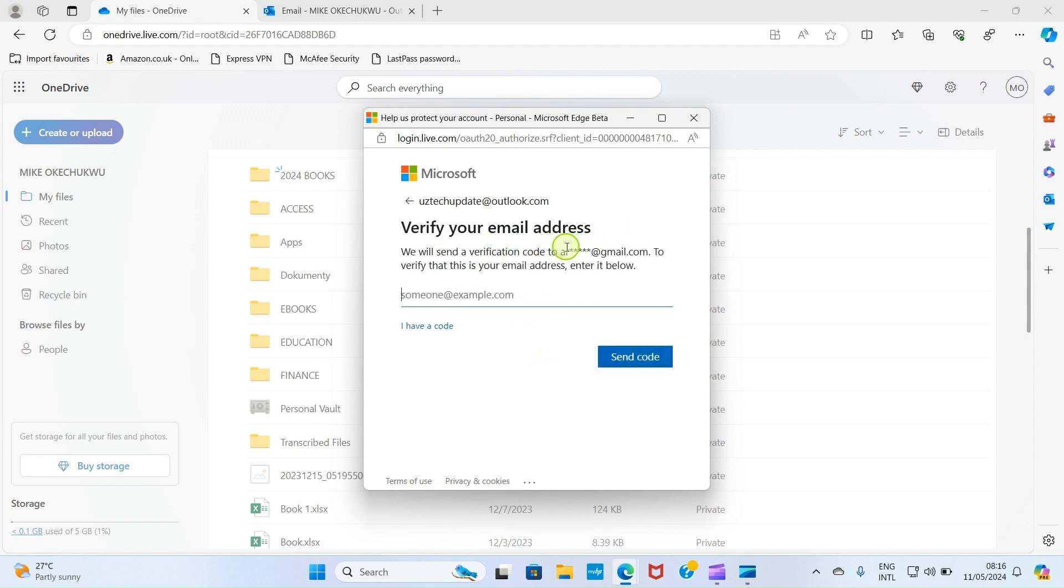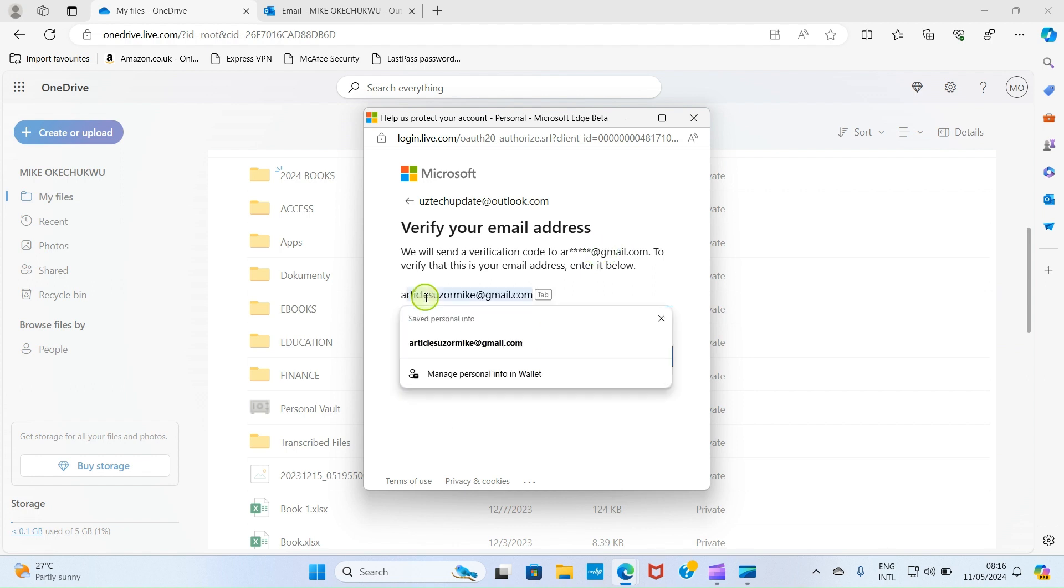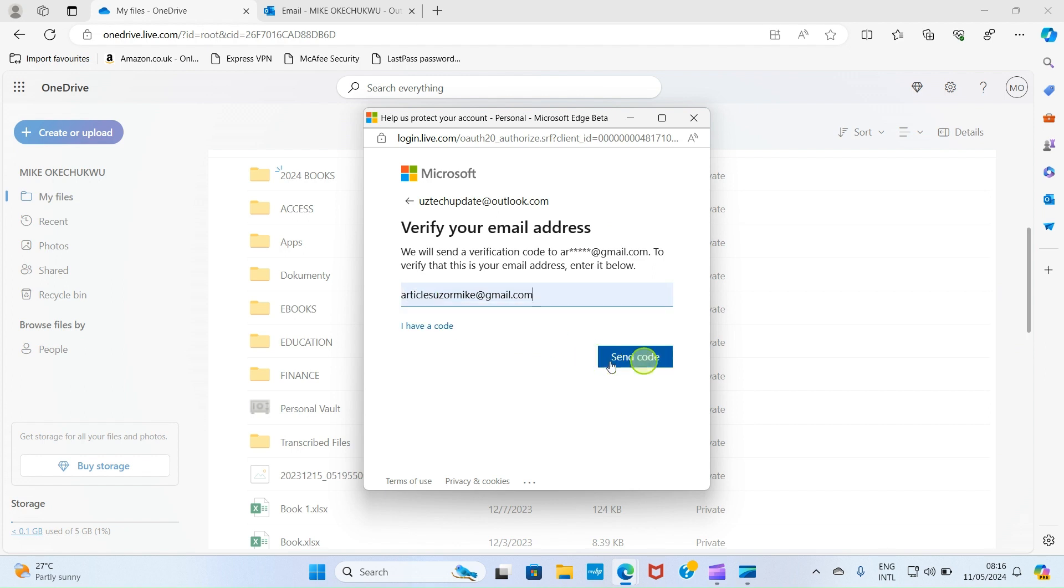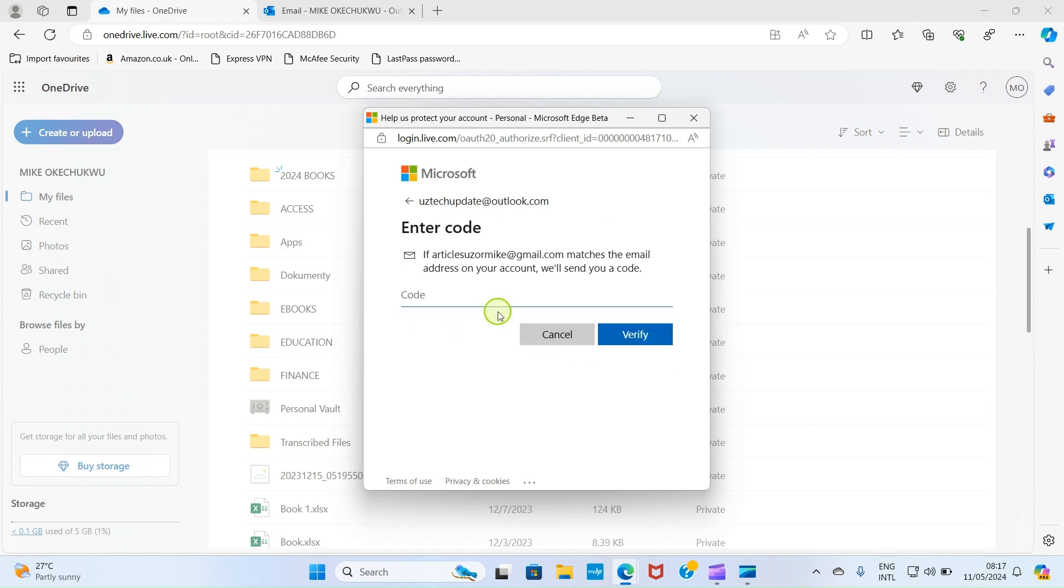After that, click on Send Code. A code has now been sent to the recovery email address, so I'll type the code here. Then click on Verify.